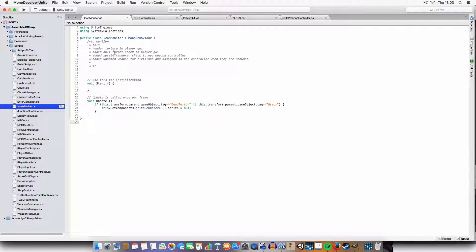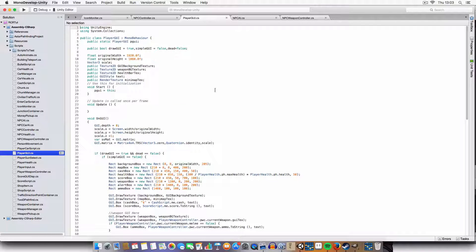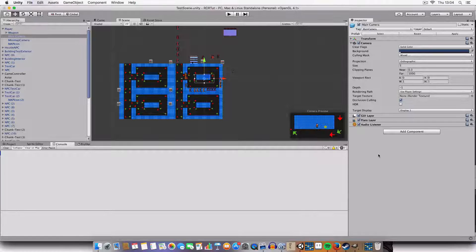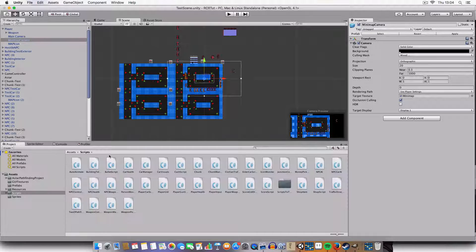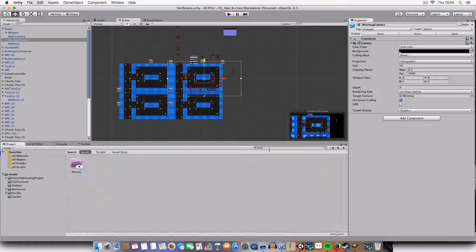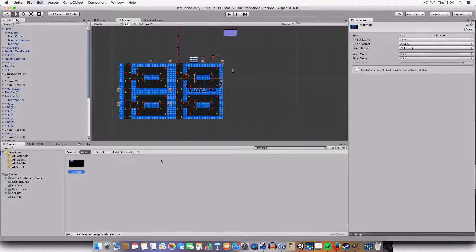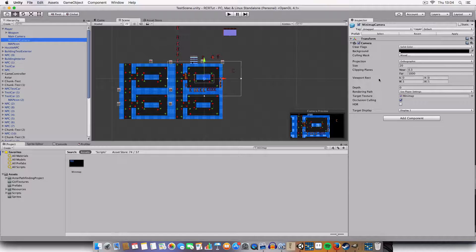In the player GUI script we've got a public render texture for the minimap texture, which is assigned in the inspector. Here we've got the target texture assigned to the minimap camera. It's a 400 by 200 texture, and these are the settings - it took a bit of playing around to get the right scale so it looked normal.